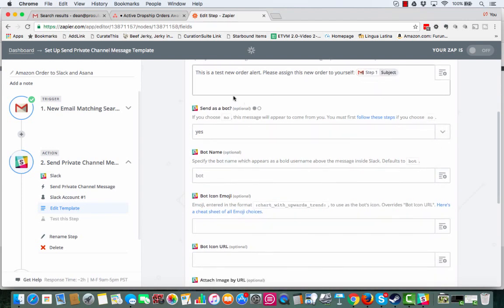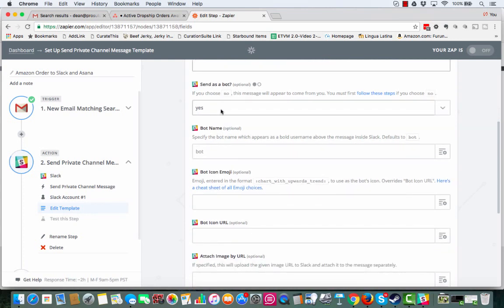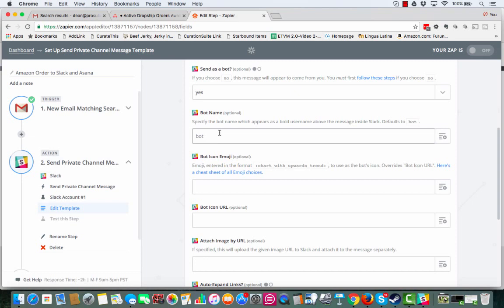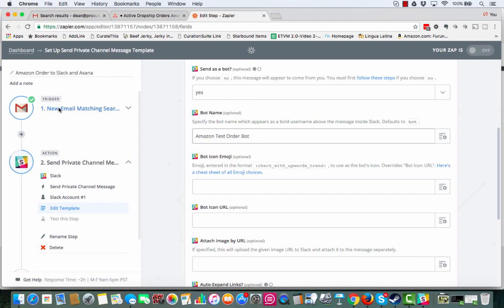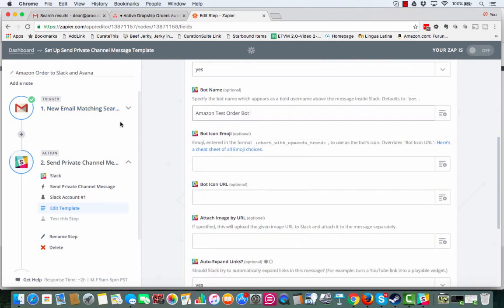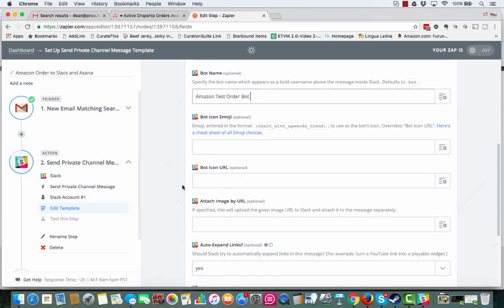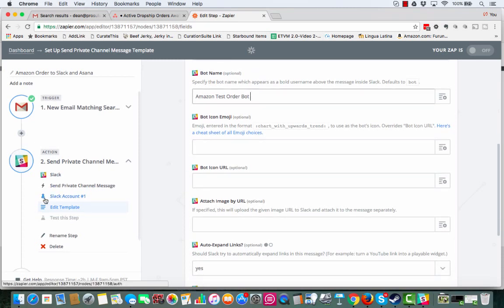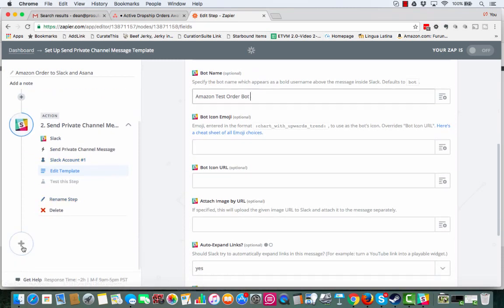So I use that for the subject. And right here where it says send as bot, I do yes, because I want people to know that this is automatic. And then right here, bot name, we'll just call it Amazon test order bot. And you can actually use, if you click this button on anything, it'll use the fields from the previous, the actual trigger. And it can even use the fields from the prior action as well. If you have multiple, you can actually chain a bunch of different Zapier zaps together.